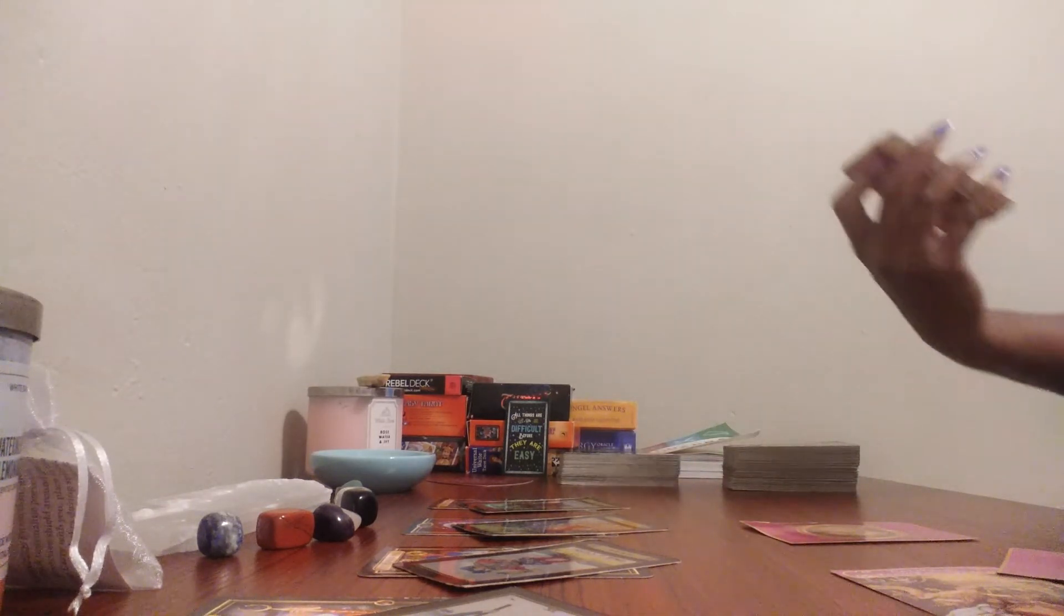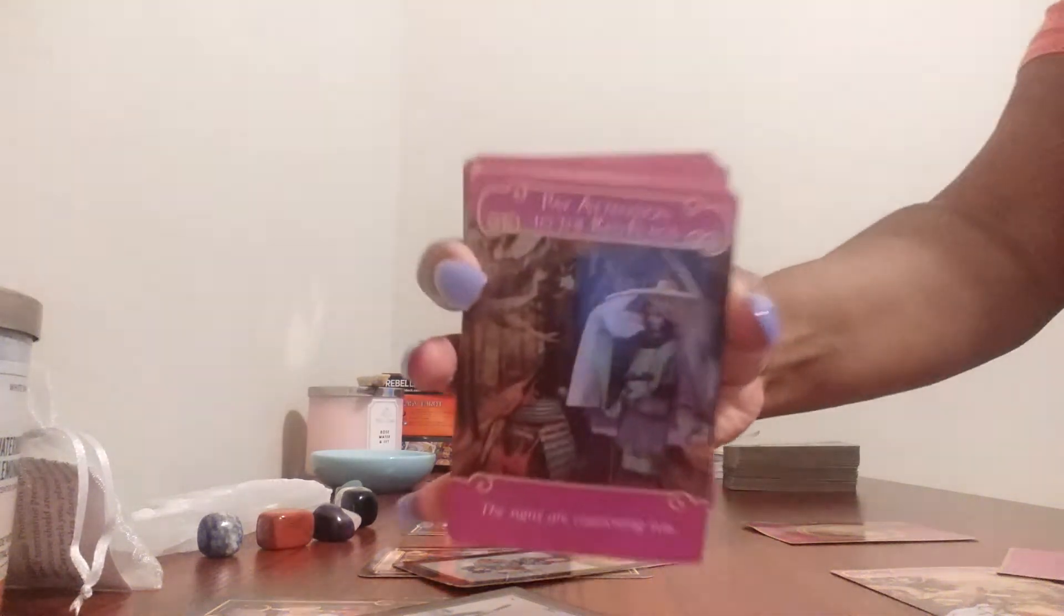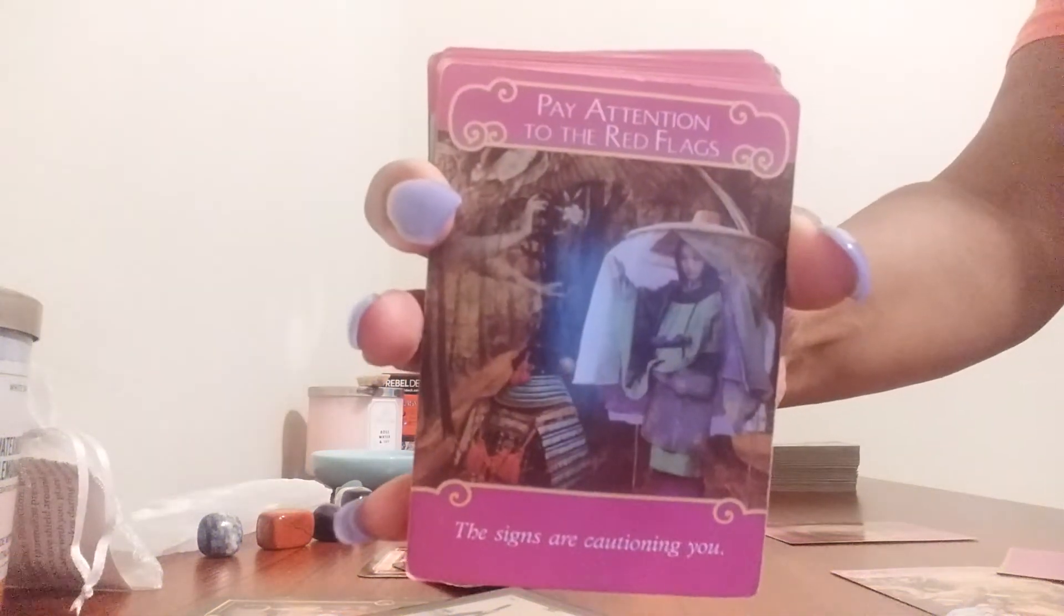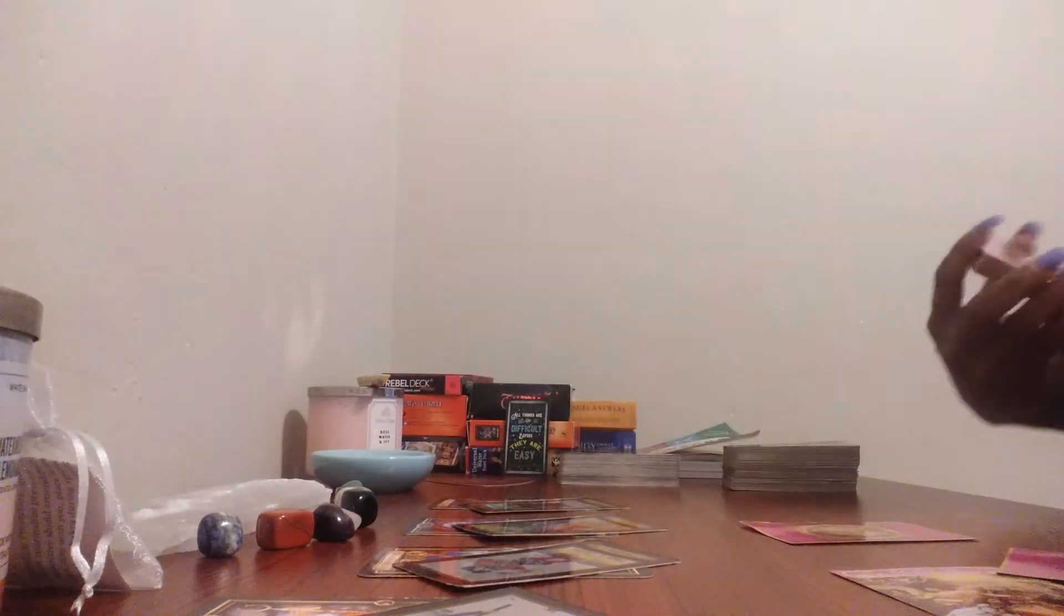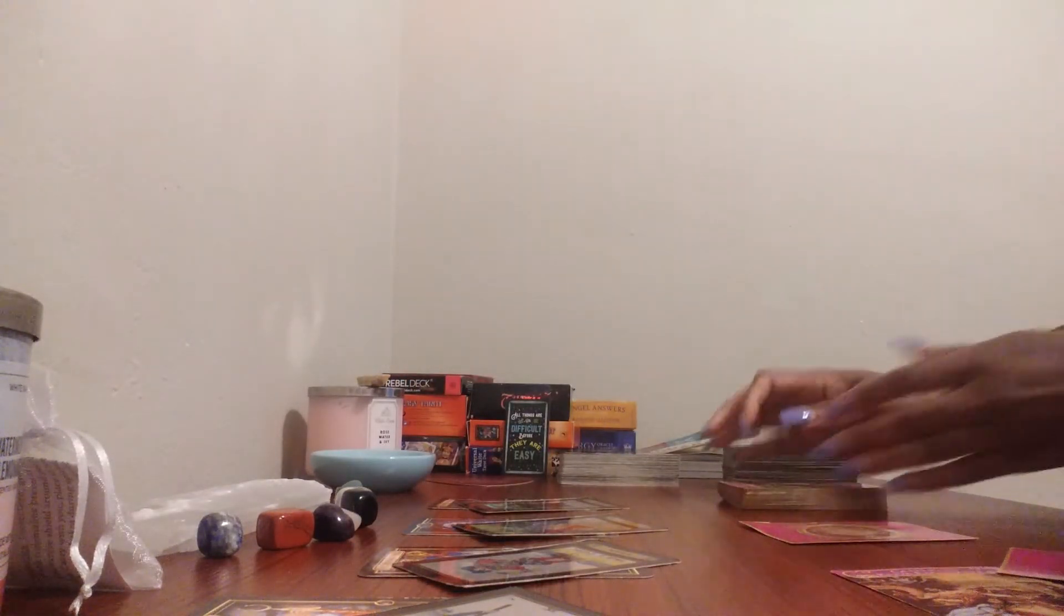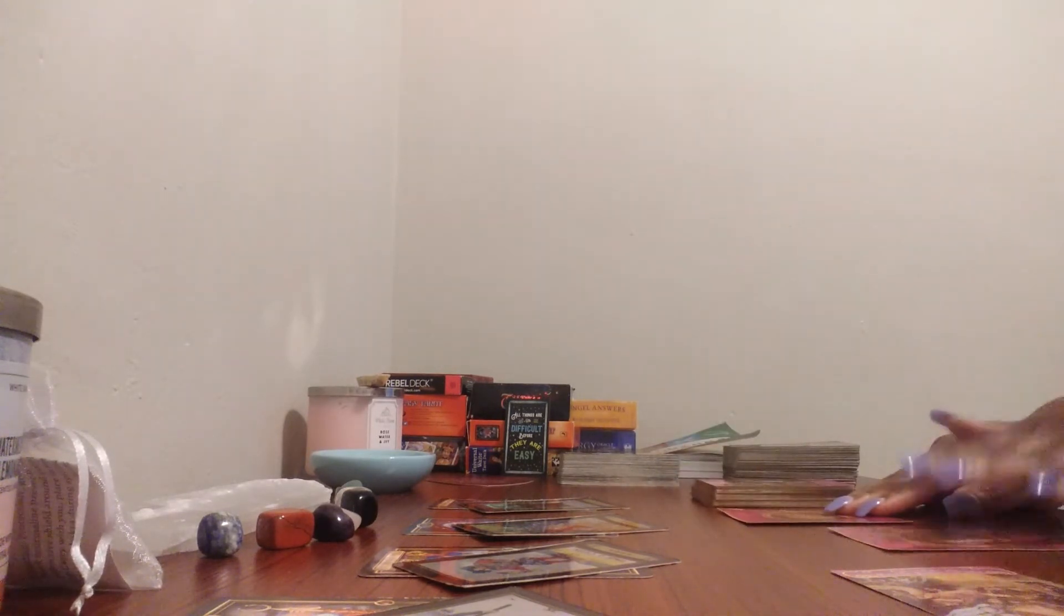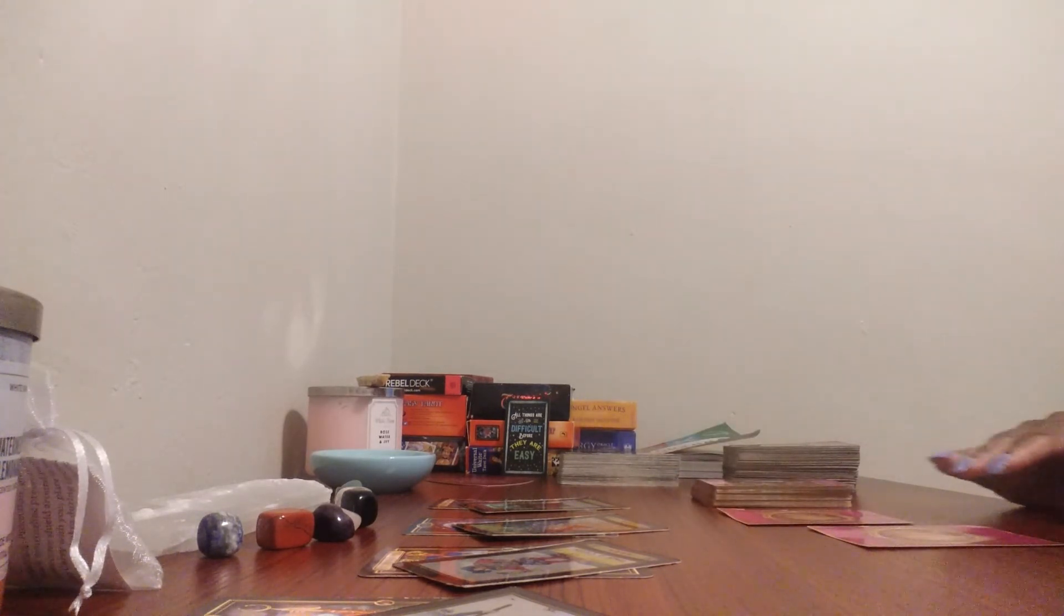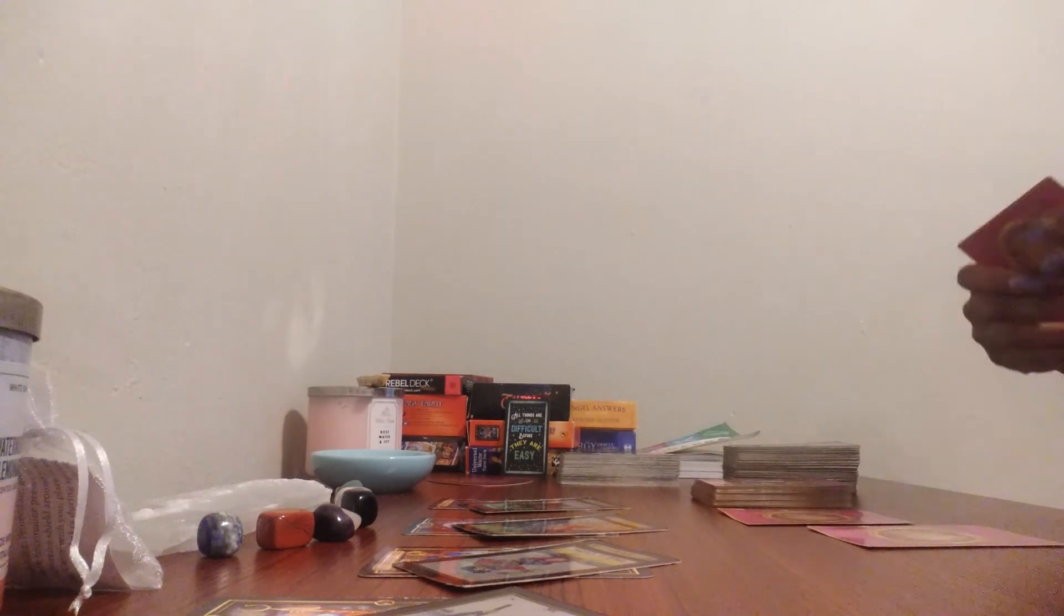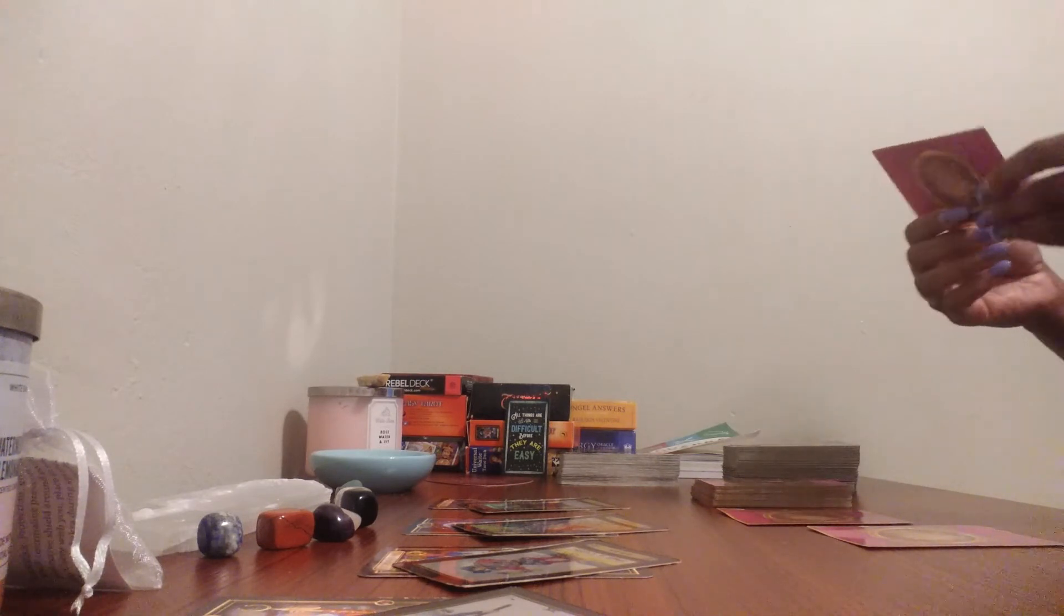Pay attention to the red flags. The signs are cautioning you. I mean, if you're thinking about going back to your past or something like that, you better think about what you all have been through.